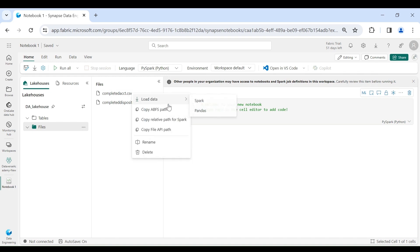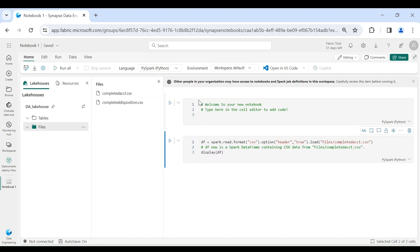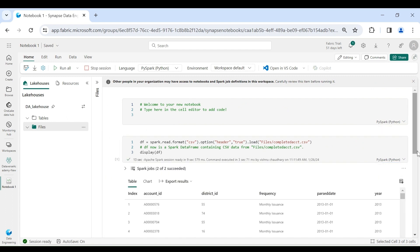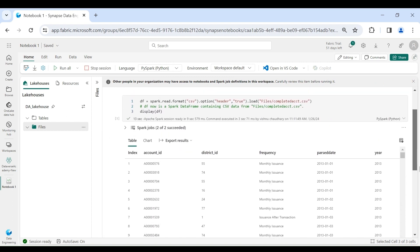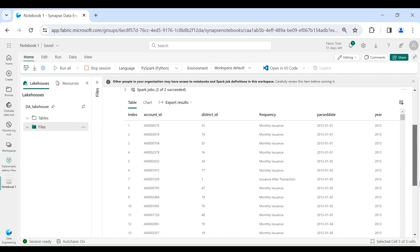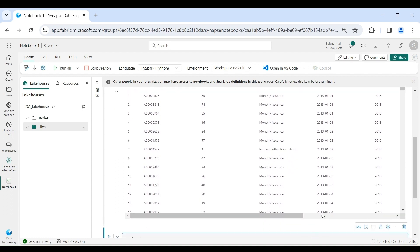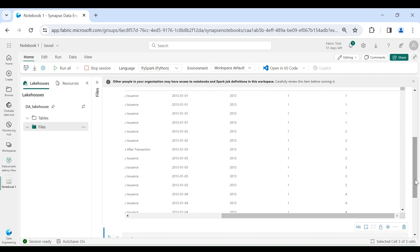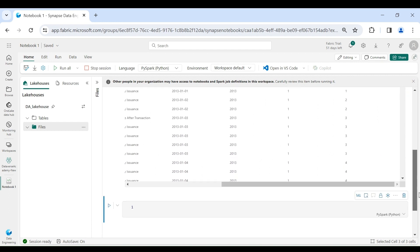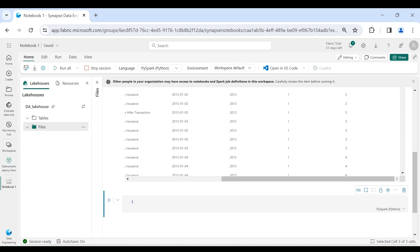Click on the three dots, then Load to Spark, and then run it. We got the output. We have account ID, district ID, frequency, pass date, year, month, and day columns. Using this dataframe df we will create the managed table in our lakehouse.